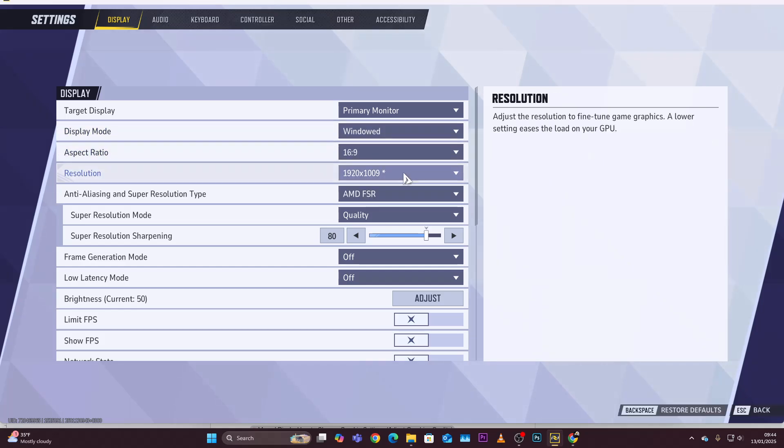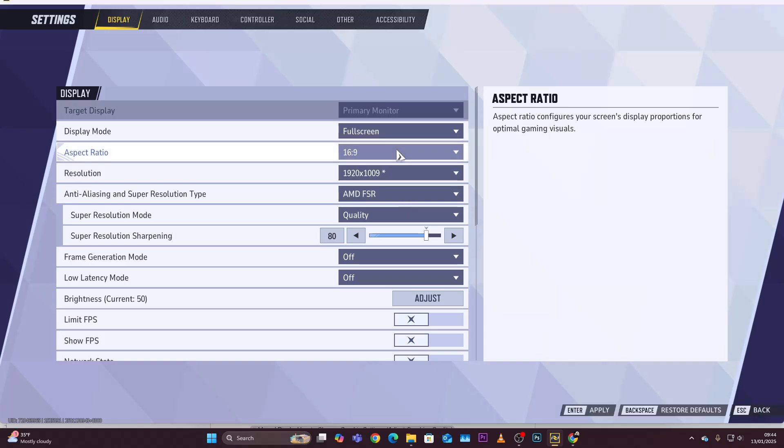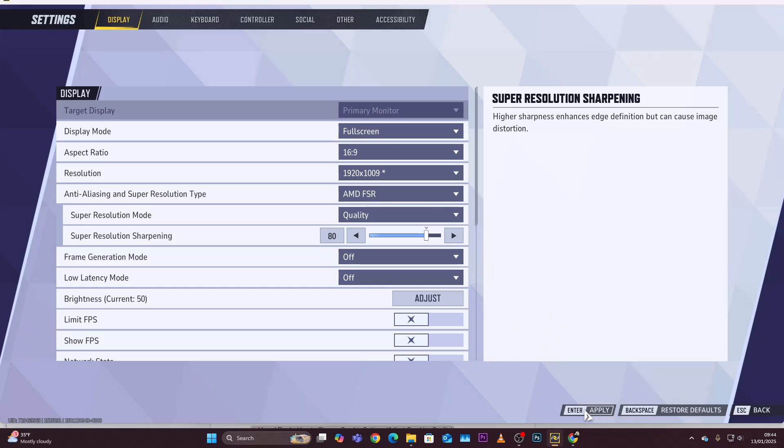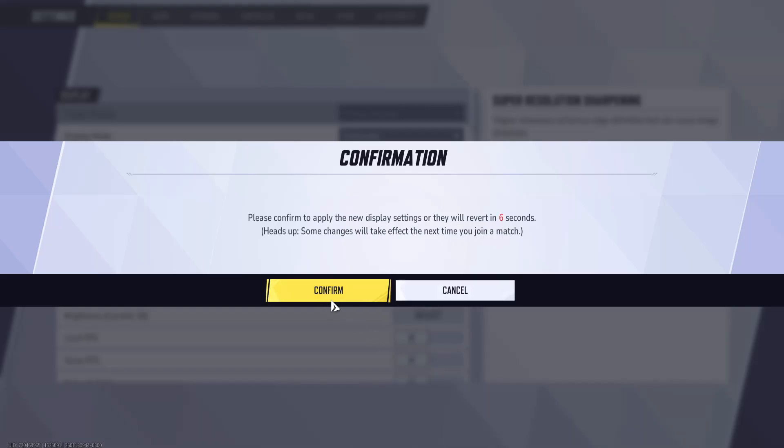Let's say for instance if you want full screen, simply select full screen and then press the apply button on your keyboard, which is the enter button. Then you'll get this confirmation message: please confirm to apply the new display settings or they will be reverted in 10, 9, 8 seconds.